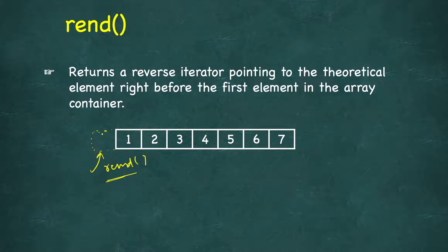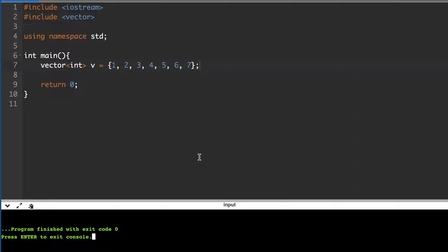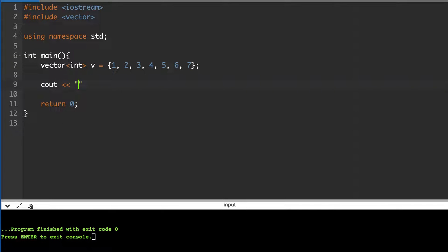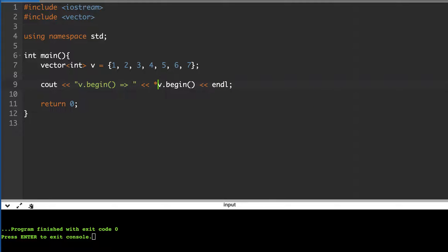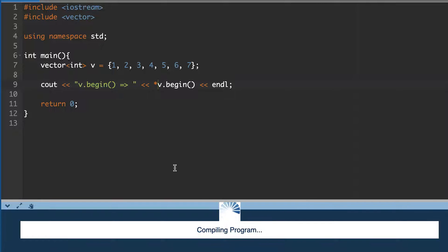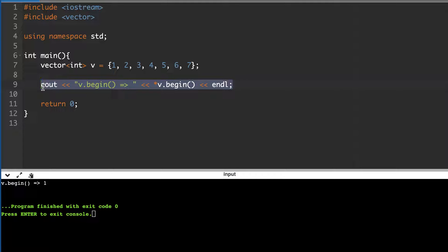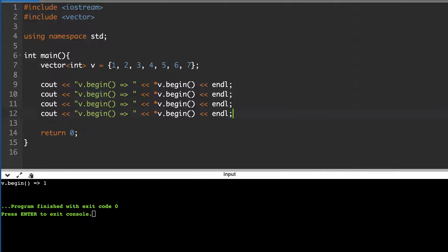Let's write code with examples of all four functions. We'll use a vector, which supports all four since we can traverse in both forward and reverse directions. The vector has seven elements. We print the dereferenced value of v.begin(), and as expected it prints 1.